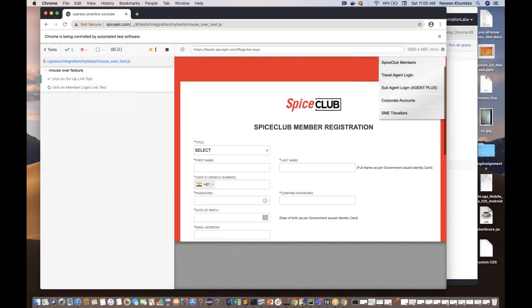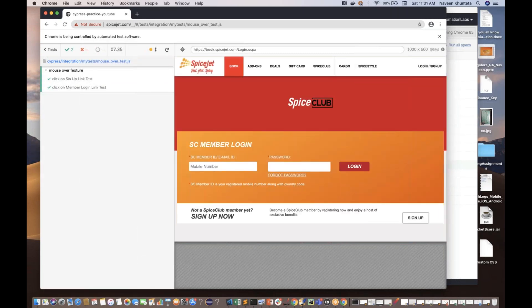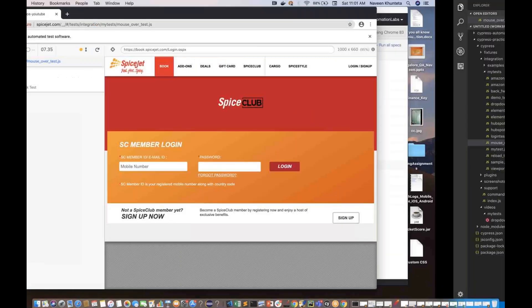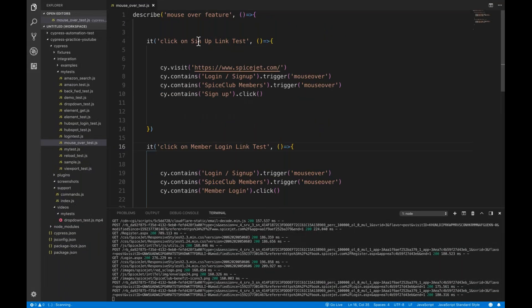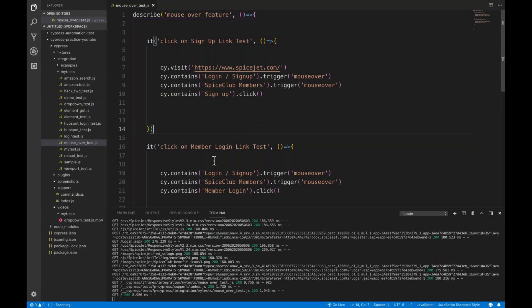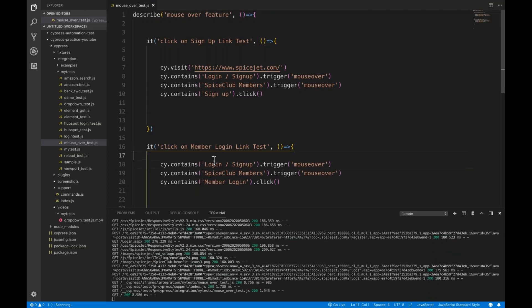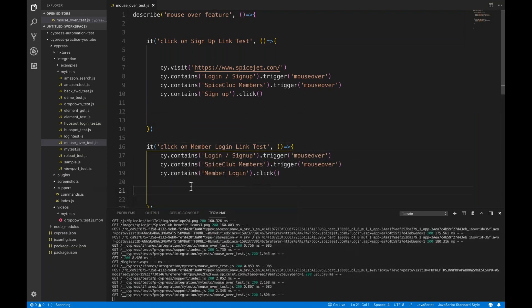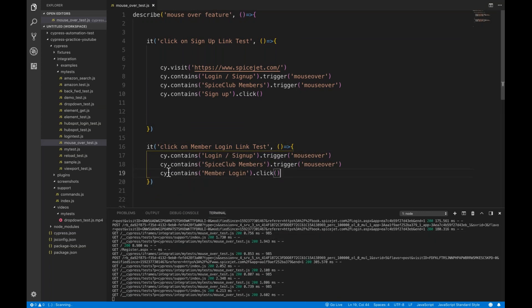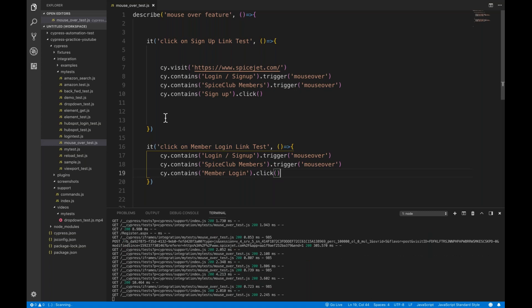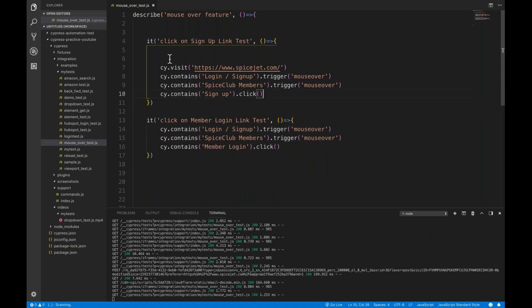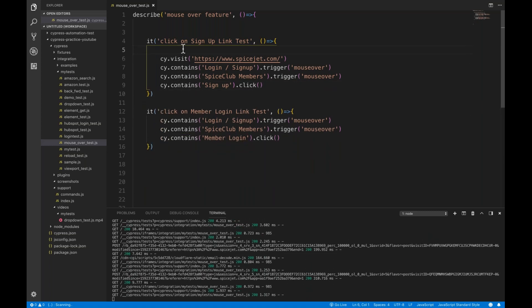First it's going to Sign Up — perfect. Again, it's going to Member Login without any problems. So both tests are working fine. This is very simple — you can simply use the trigger event. Whatever event you want to trigger, you can do so with the trigger function.